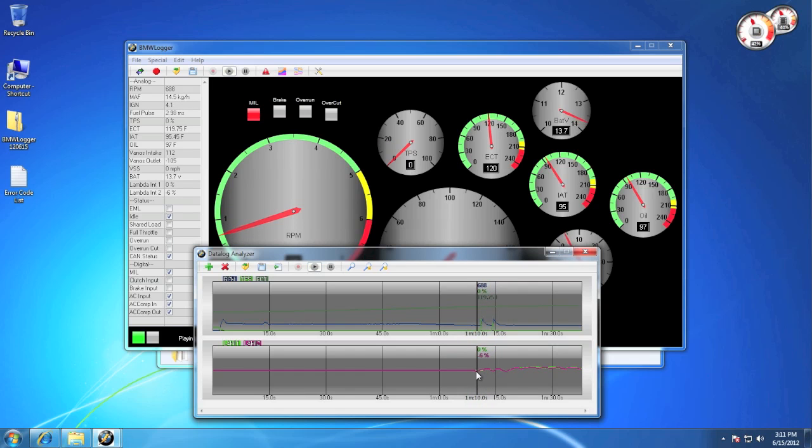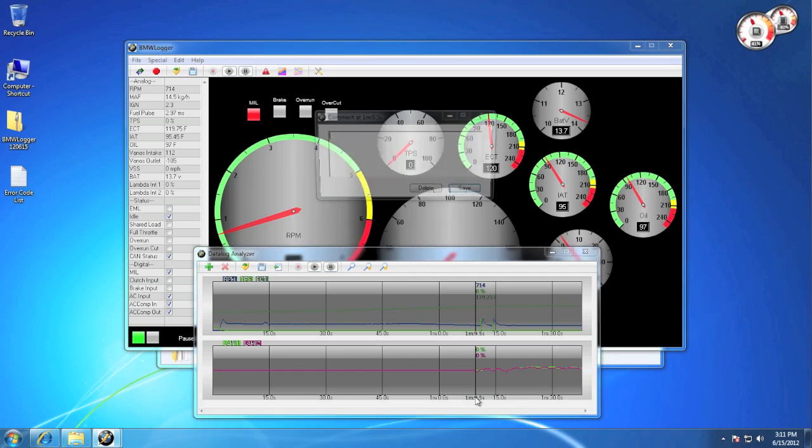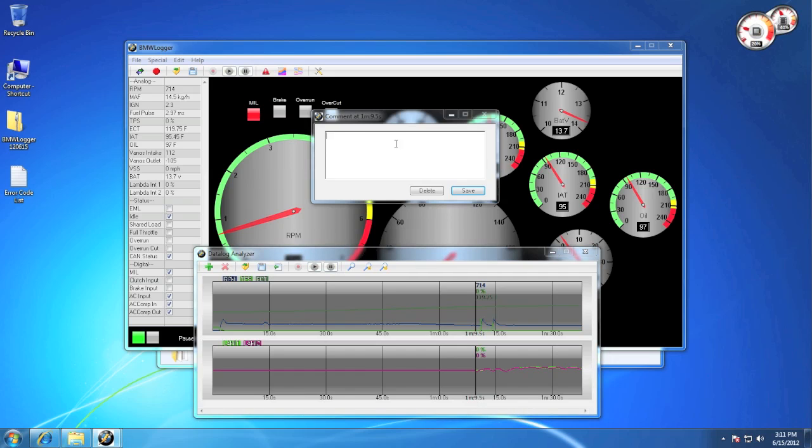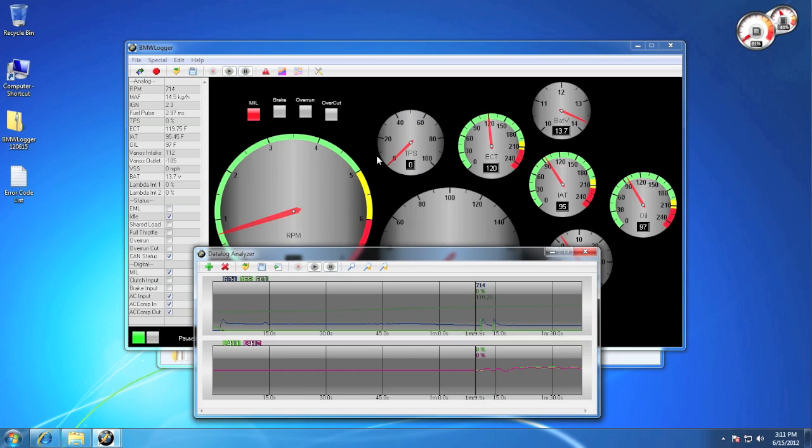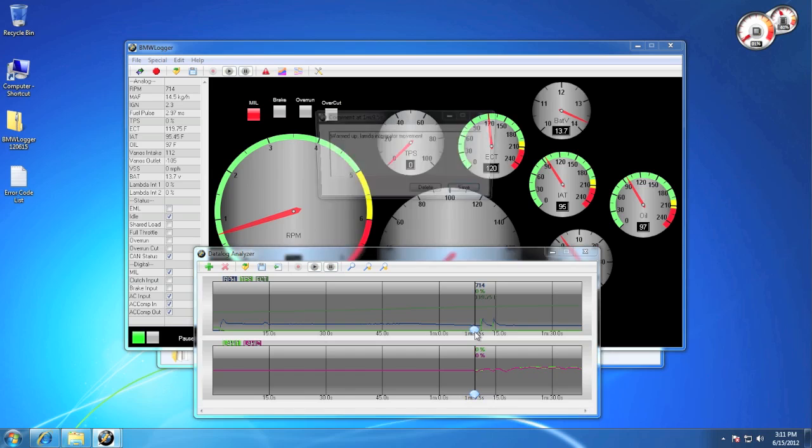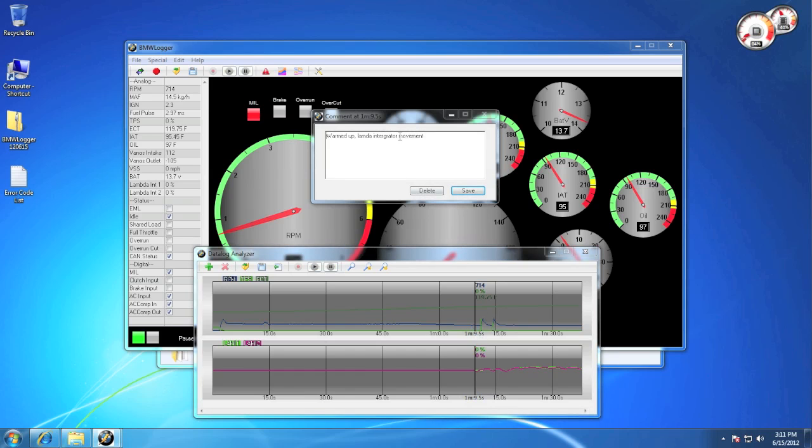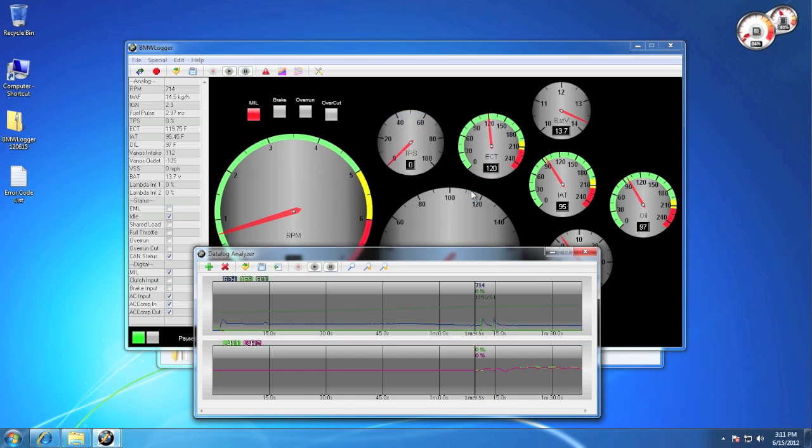One neat feature we offer is data log commenting, where if you find a point in time you need to mark, you can double-click at the bottom and enter details about that specific event that you can look up later. To view comments, simply hover the mouse over the bottom portion of the graph, and double-click on any comment icons you find.